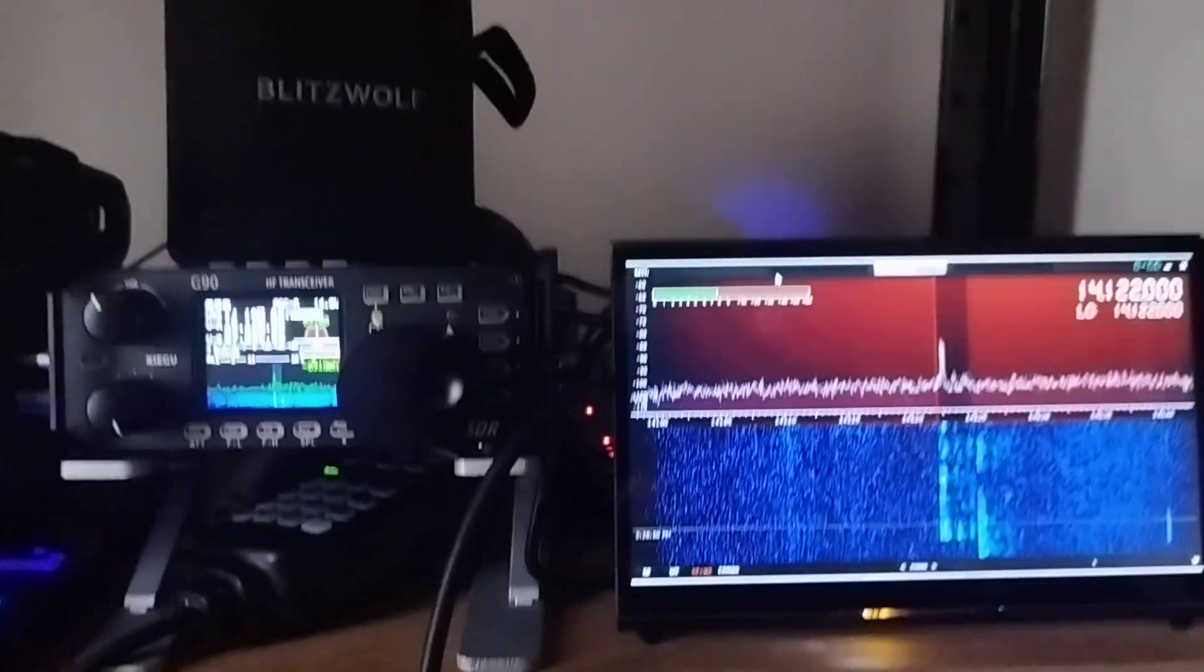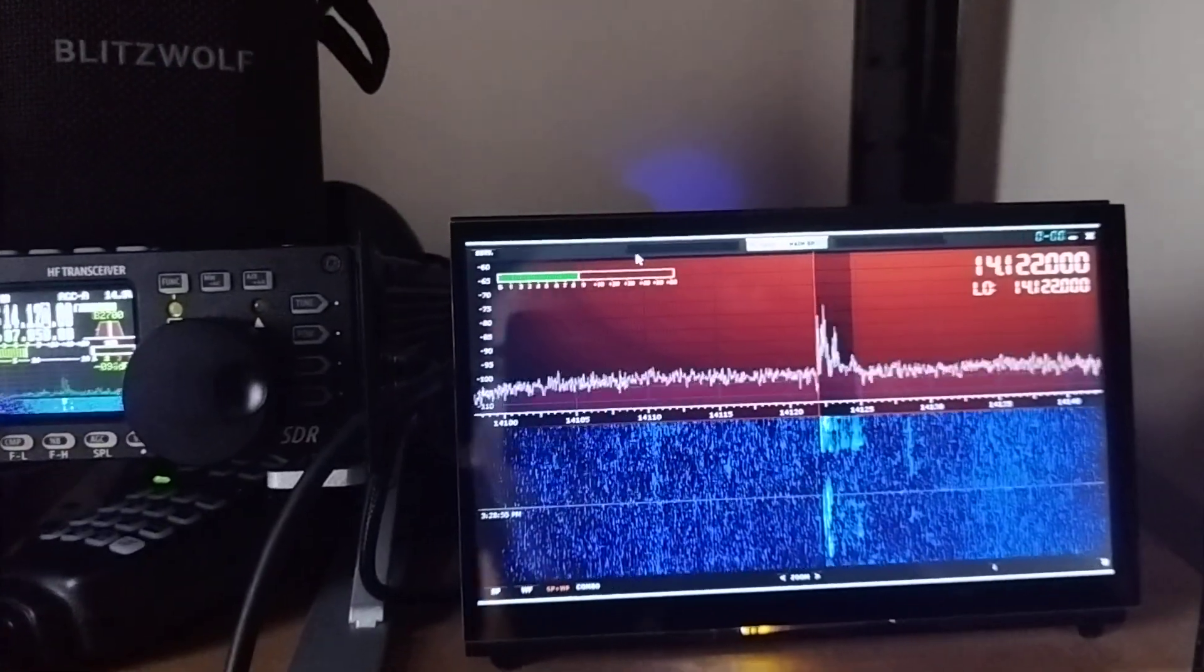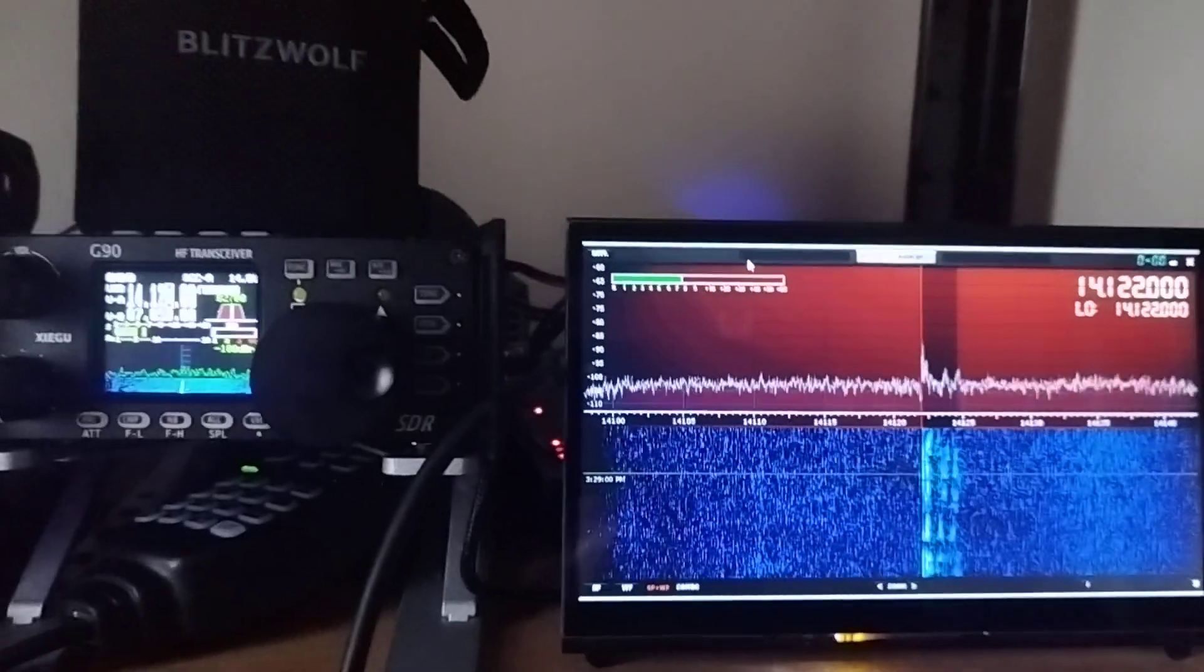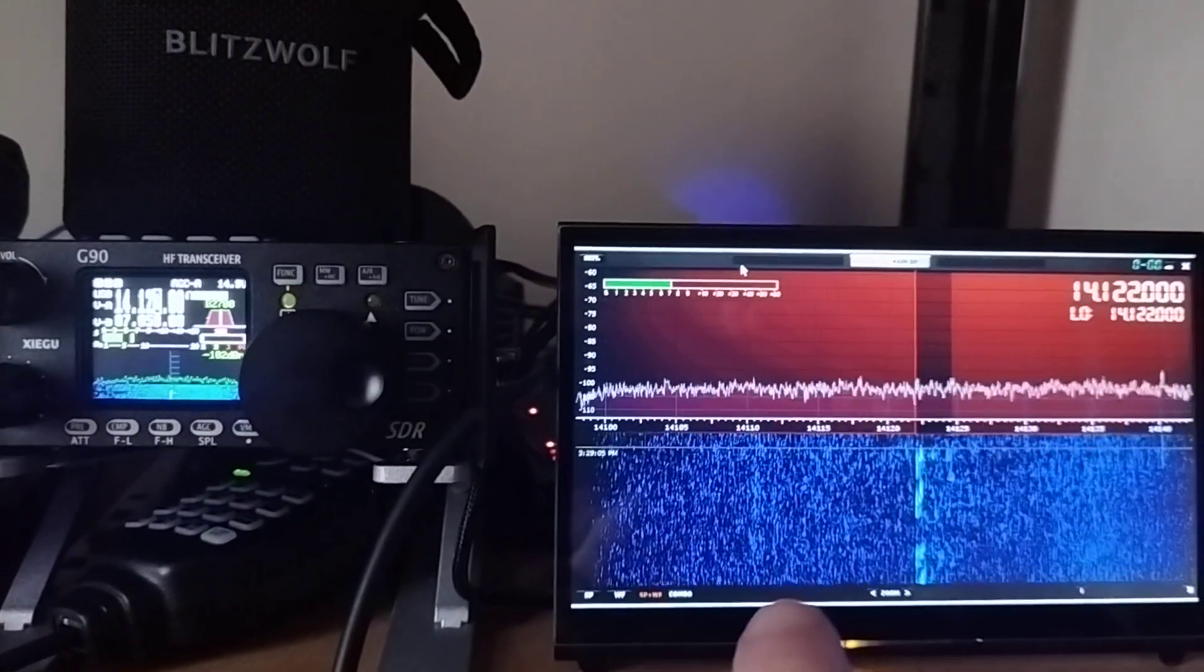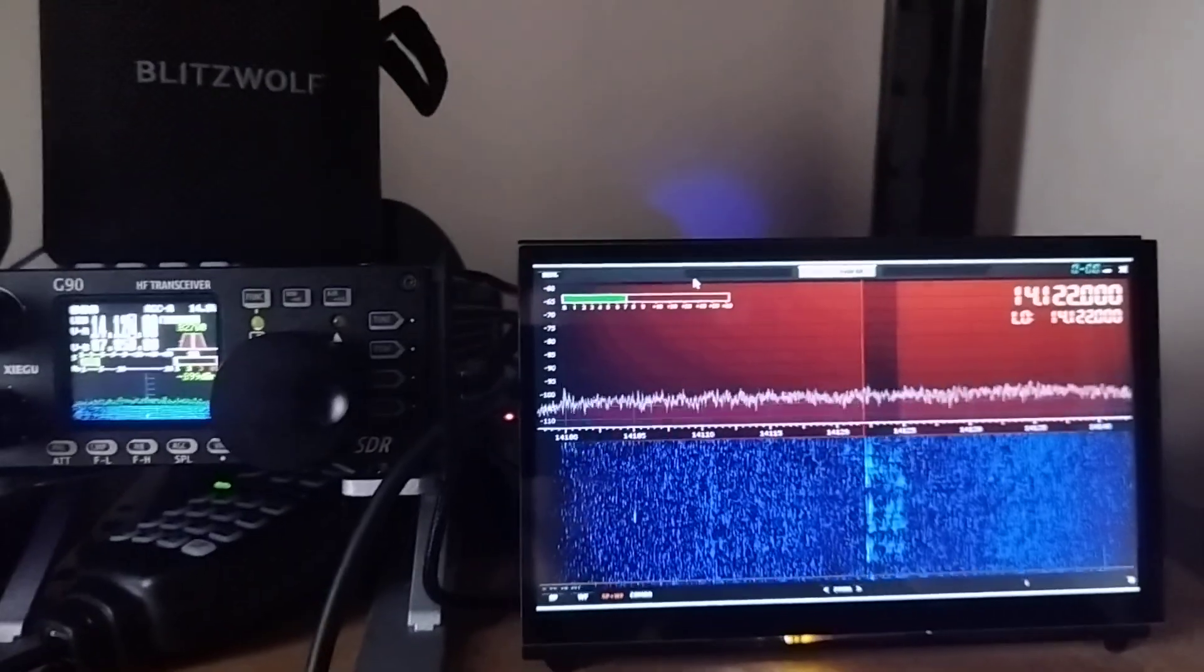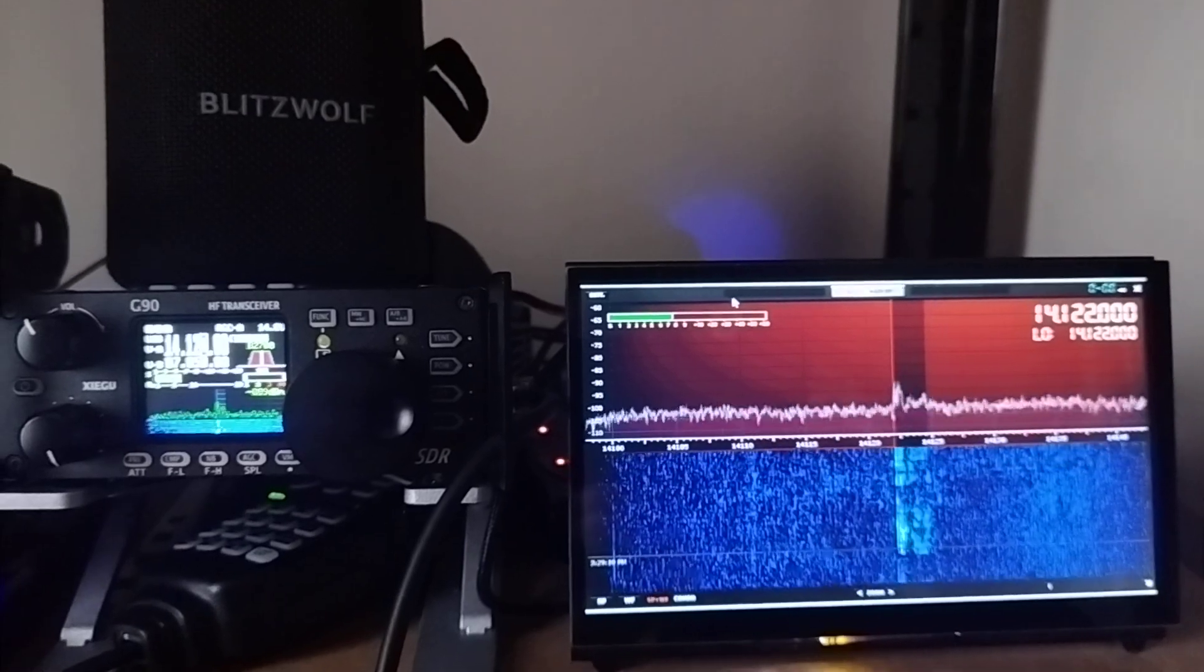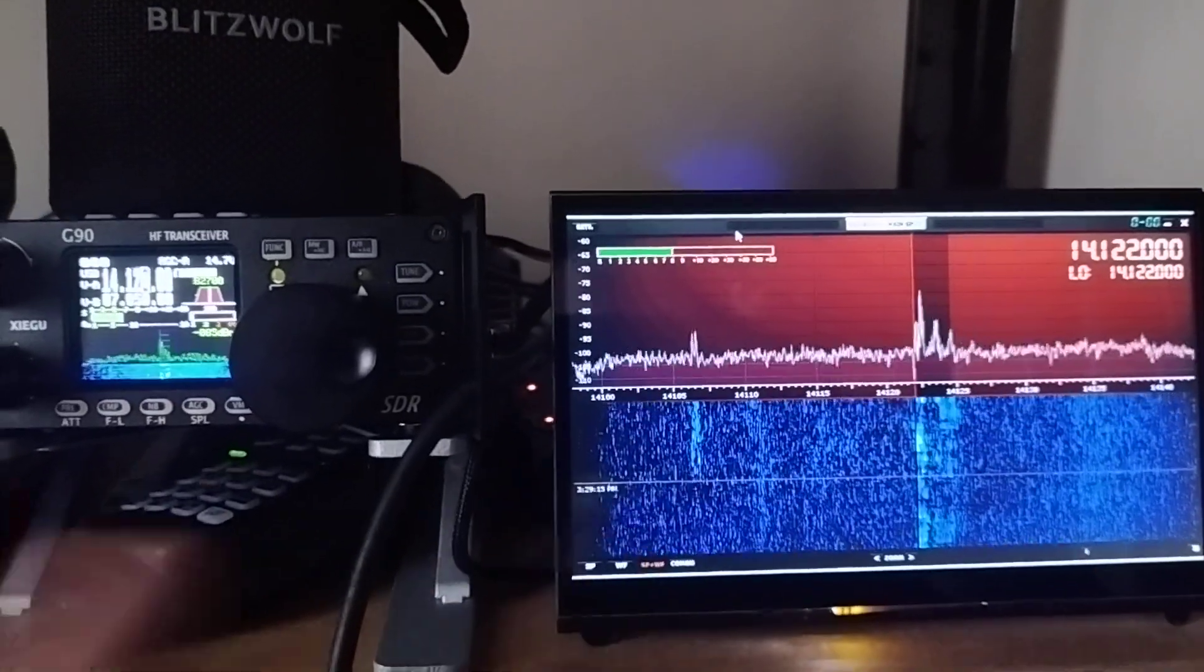So, I will do the same, but with other software. This is SDR Console. It's only for Windows, I think. It's from the developers of SDR Play hardware. So, receiver. And I'm going to make the same test.